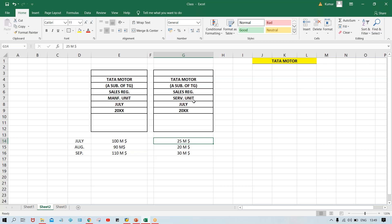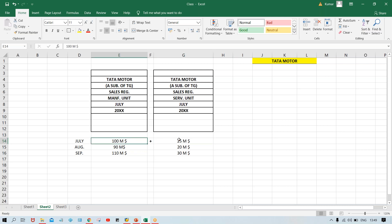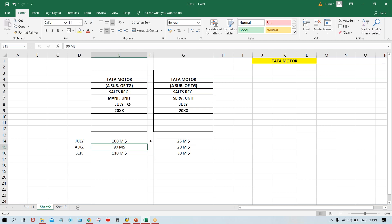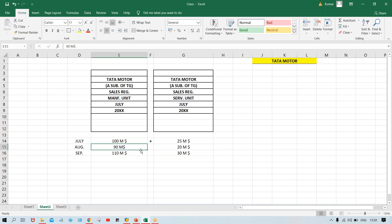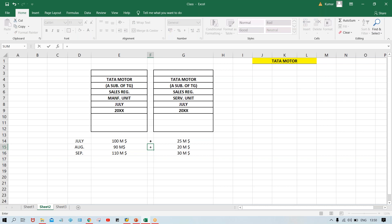If someone says what is the sales revenue generated at Tata Motor level for July, it means manufacturing plus service. For August also, service plus manufacturing. And September also, service plus manufacturing. If they want to know for manufacturing unit in Q2, it is all three months combined — let's suppose 300 million dollars. For the service unit, 75 million dollars. If they want Tata Motor level, it is manufacturing plus service combined.